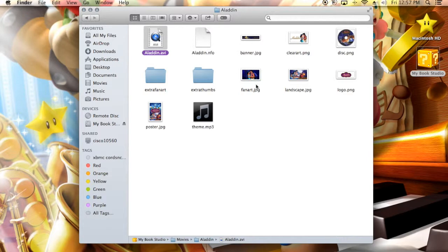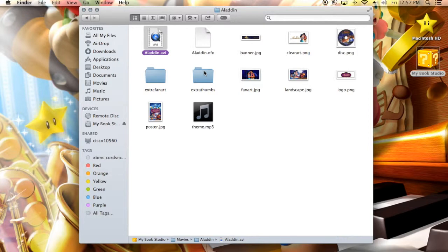Also, theme music will be there. Then you're going to have two separate folders for extra fan art and extra thumbs. Whenever you use TV or artwork downloader, it'll create these files for you if you want the extra fan art and thumbs. So that's where that goes.